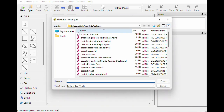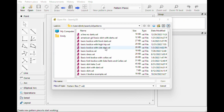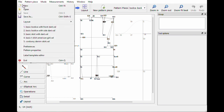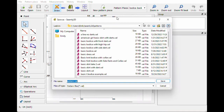First we need to open the basic bodice with front dart, and then we're gonna save this as — hit File, Save As — because I don't actually want to edit that pattern, I want to turn it into a different pattern.